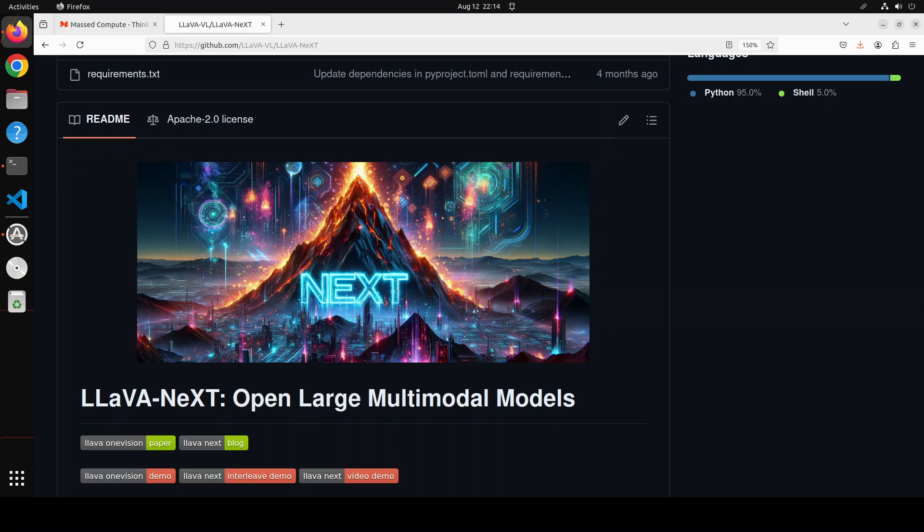Hello everyone and welcome to the channel. LLaVA-NeXT is a family of open large multimodal models. They have recently released a new model called LLaVA One Vision, which is a multimodal model capable of processing images, text, image-text interleaved inputs, and also videos. This model has been trained in multiple stages.